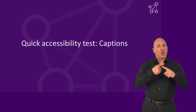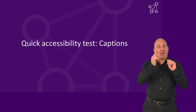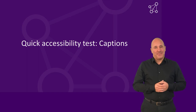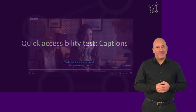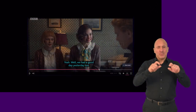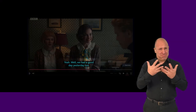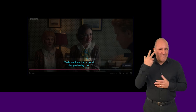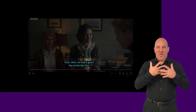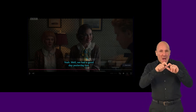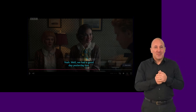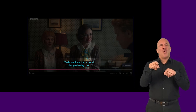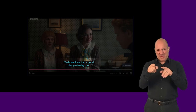Quick Accessibility Test Captions. Captions are used by many people: people who have hearing disabilities, people who are in a noisy environment, and people whose first language is not the one used in the video.